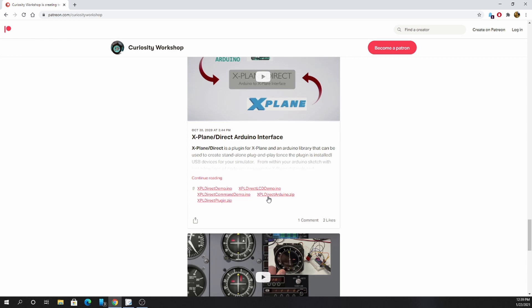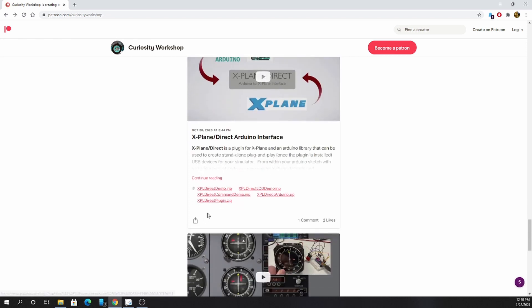You'll need two files here: xPlaneDirect Arduino, which is the libraries for the Arduino IDE. The other file that you need is the xPlaneDirect plugin.zip. This is the plugin for xPlane.